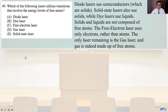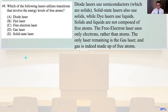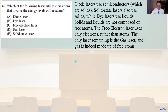Problem 49. Which of the following lasers utilizes transitions that involve the energy levels of free atoms? Diode lasers use semiconductors (solids), solid-state lasers also use solids, and dye lasers use liquids — so solids and liquids are not composed of free atoms. The free electron laser uses only electrons, which are also not atoms. The only remaining option is the gas laser, and gas is indeed made up of free atoms. That is answer D.